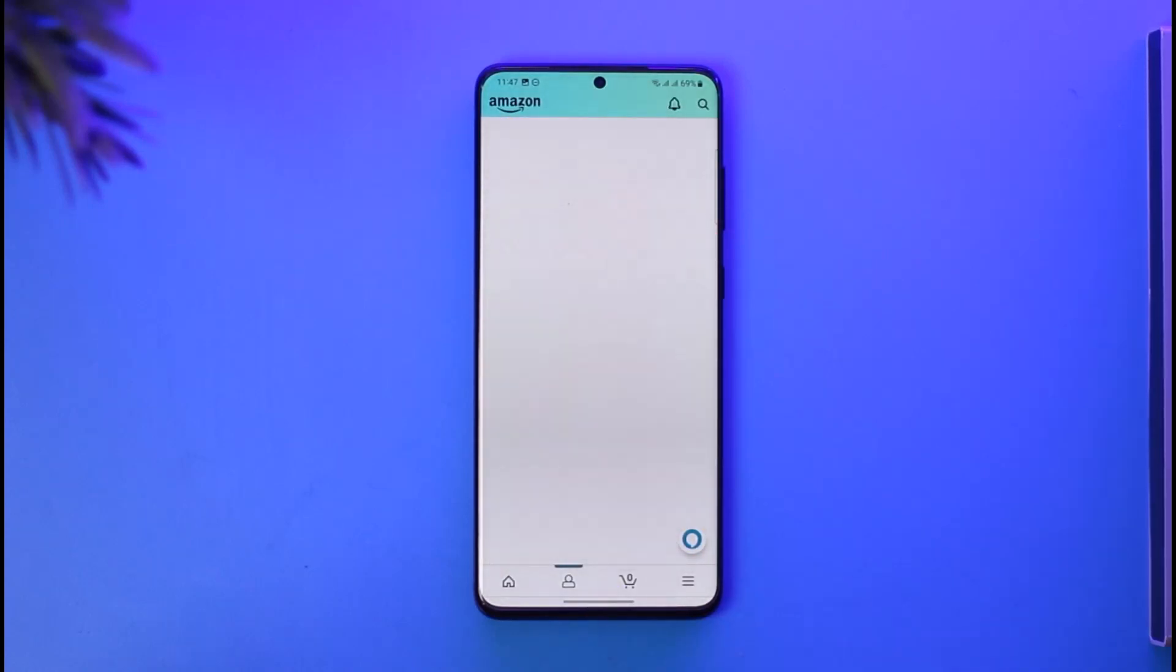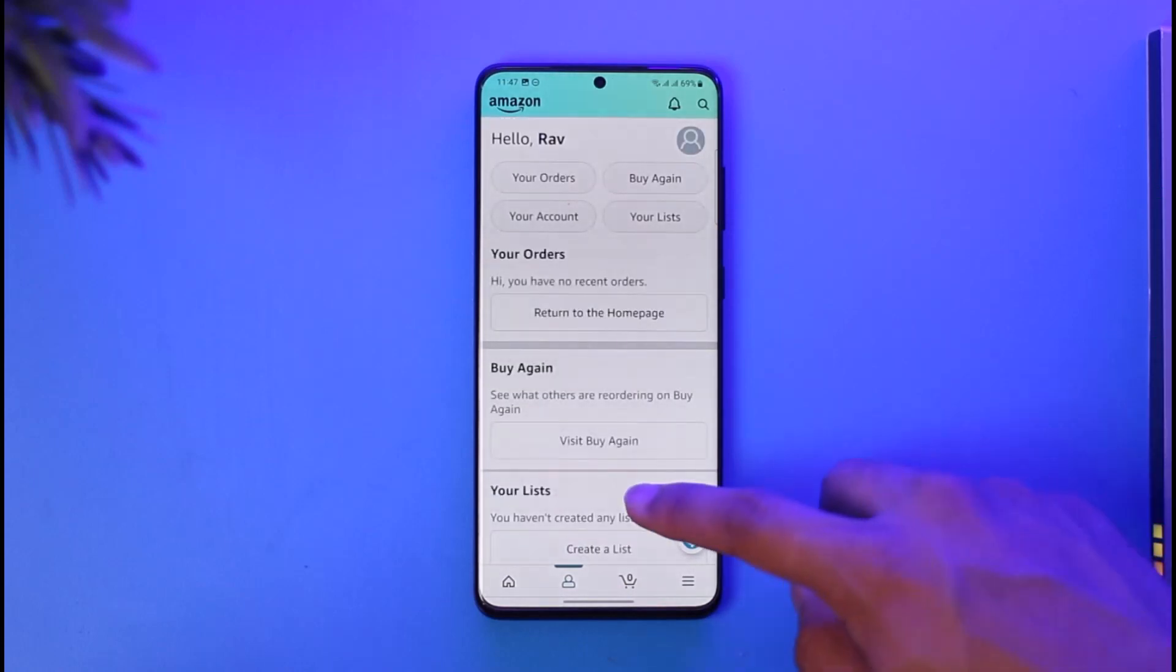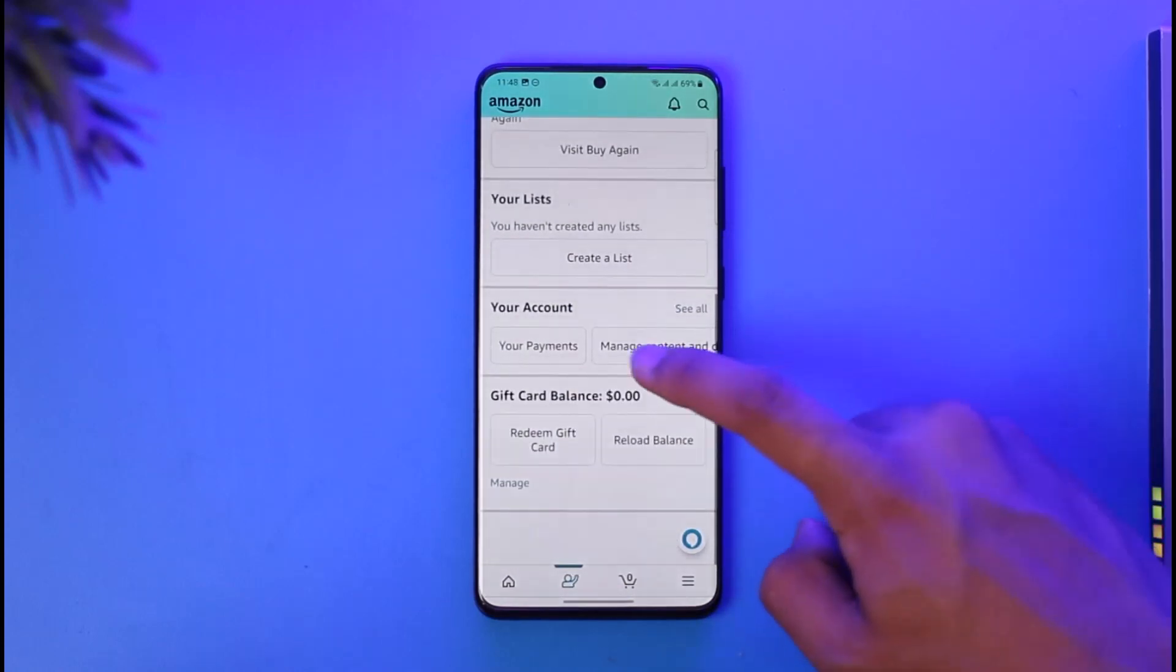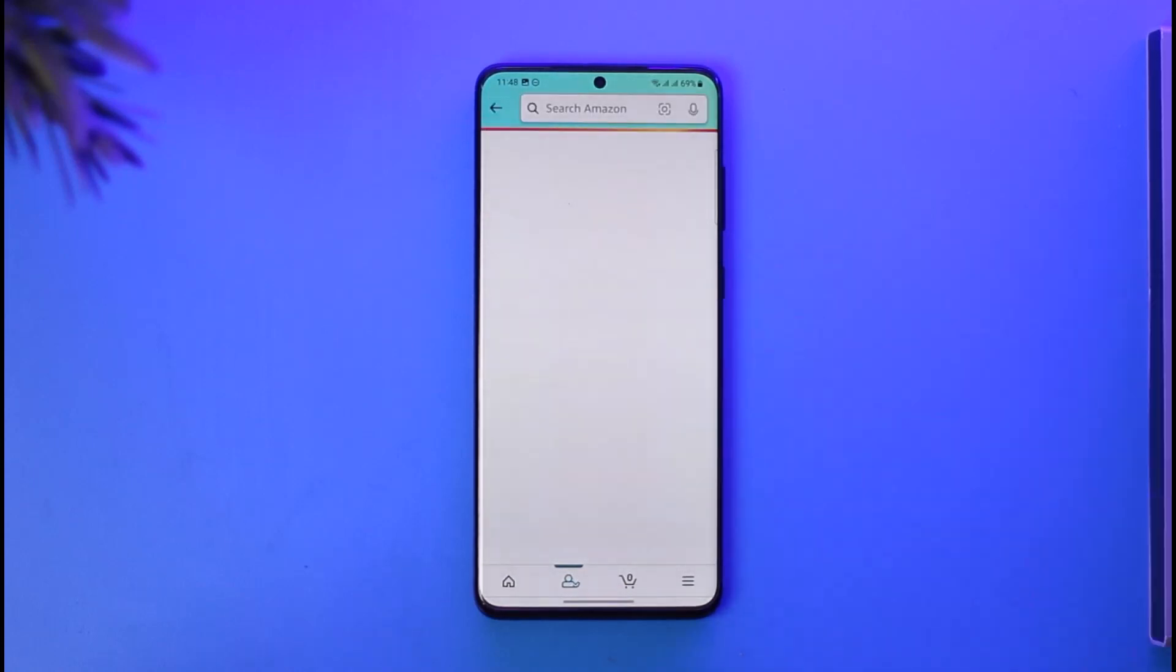Once you come to the account icon, you can just go to the option called Your Payments over here. So you can just go to your payments. Once you go to the option called your payments, you're going to be on this page.